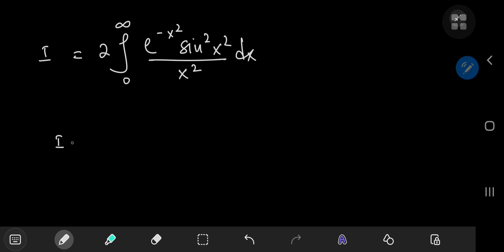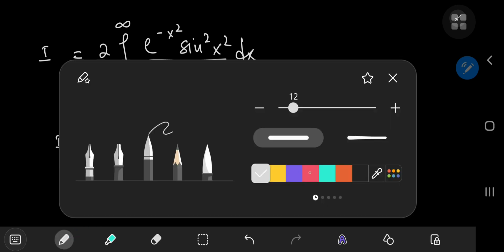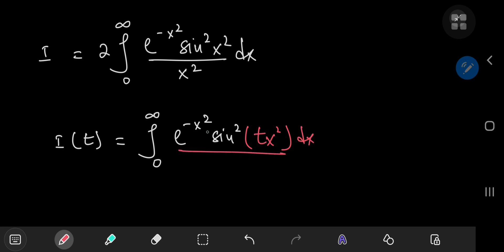So we need to define an integral function I of some parameter t. We'll define it as the integral from 0 to infinity of e to the negative x squared times the square of the sine of — and this is where I'm going to place my parameter t, as part of the argument of the sine function. So we have e to the negative x squared times the square of the sine term divided by x squared.